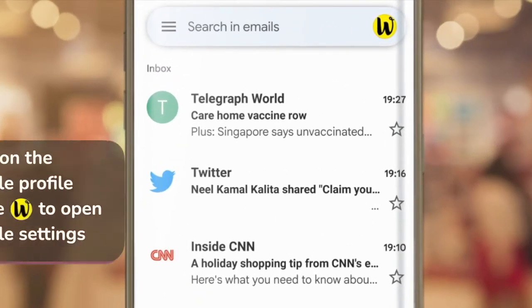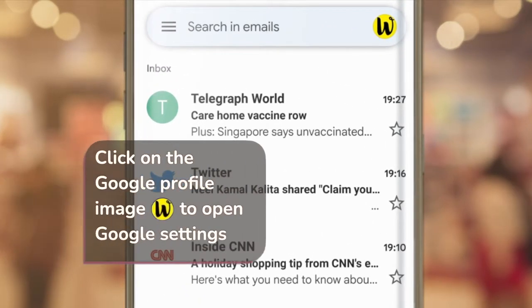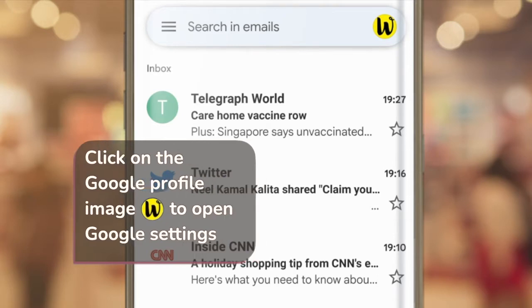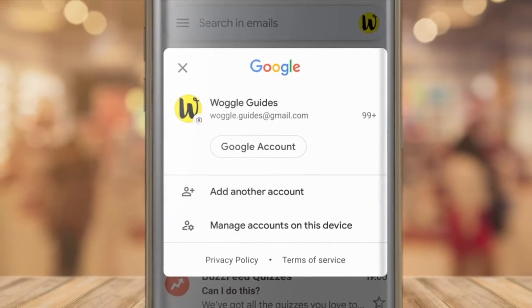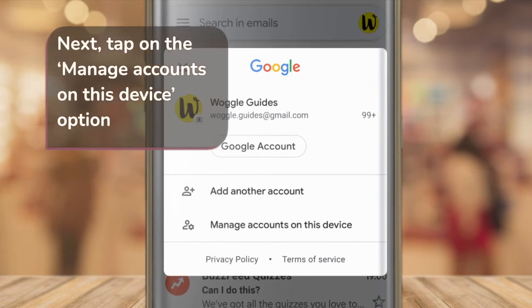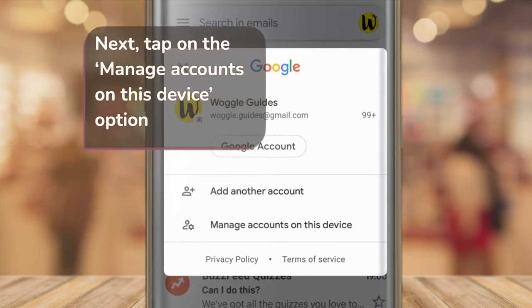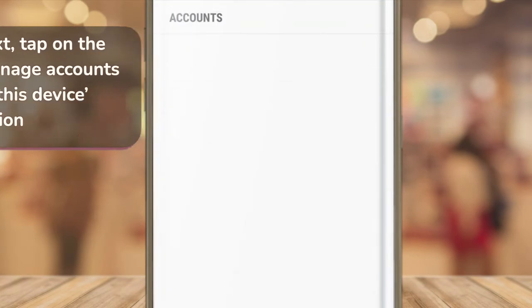To remove an account from the Gmail app we need to tap into the Google account settings on the top right of the inbox. This opens a new panel and you'll see there's an option to manage accounts on this device. Let's choose that now.